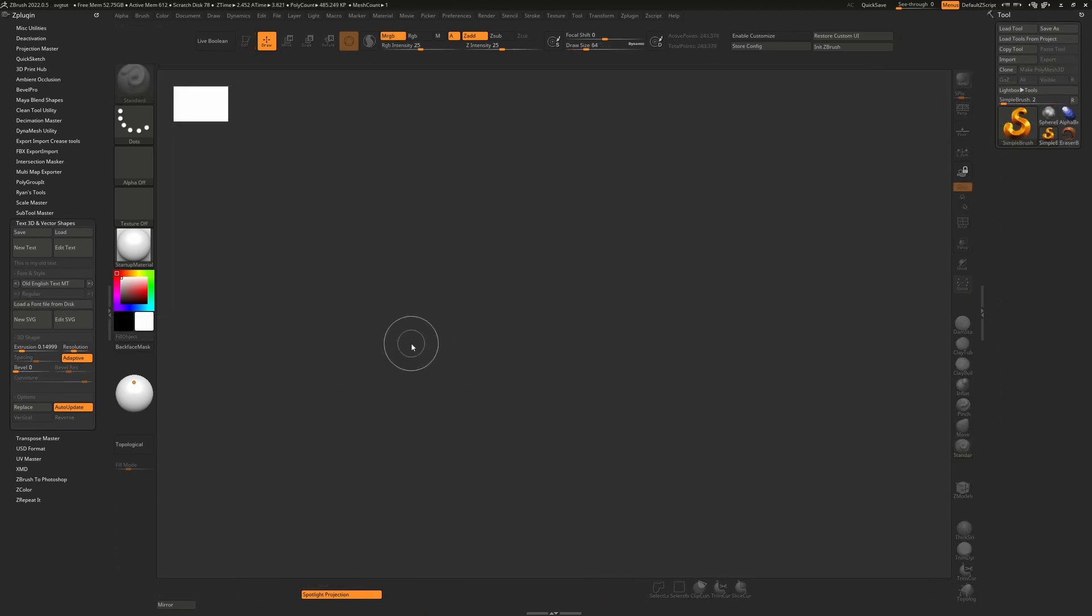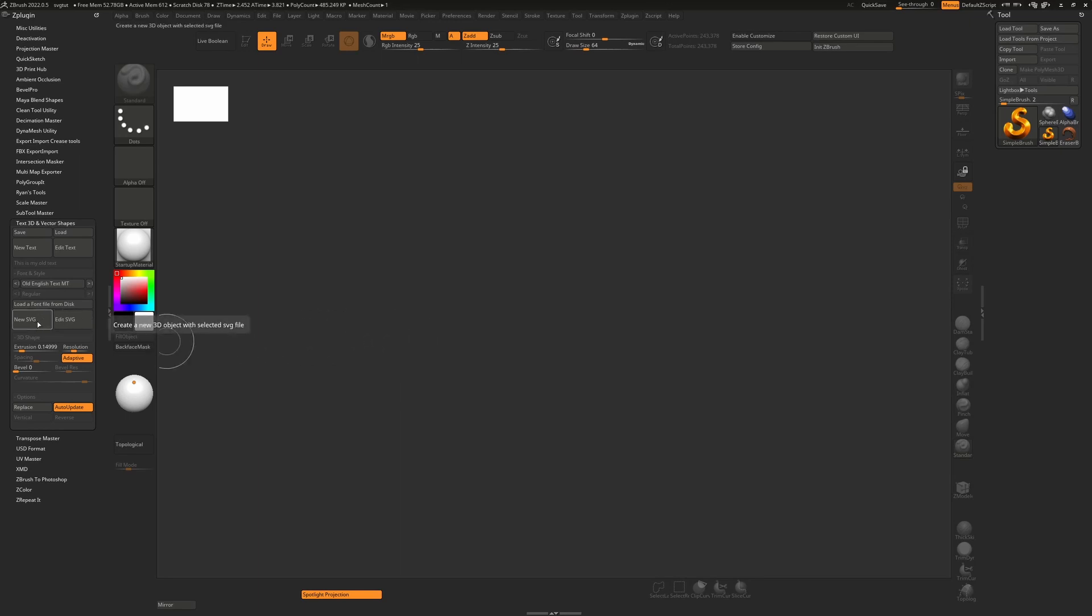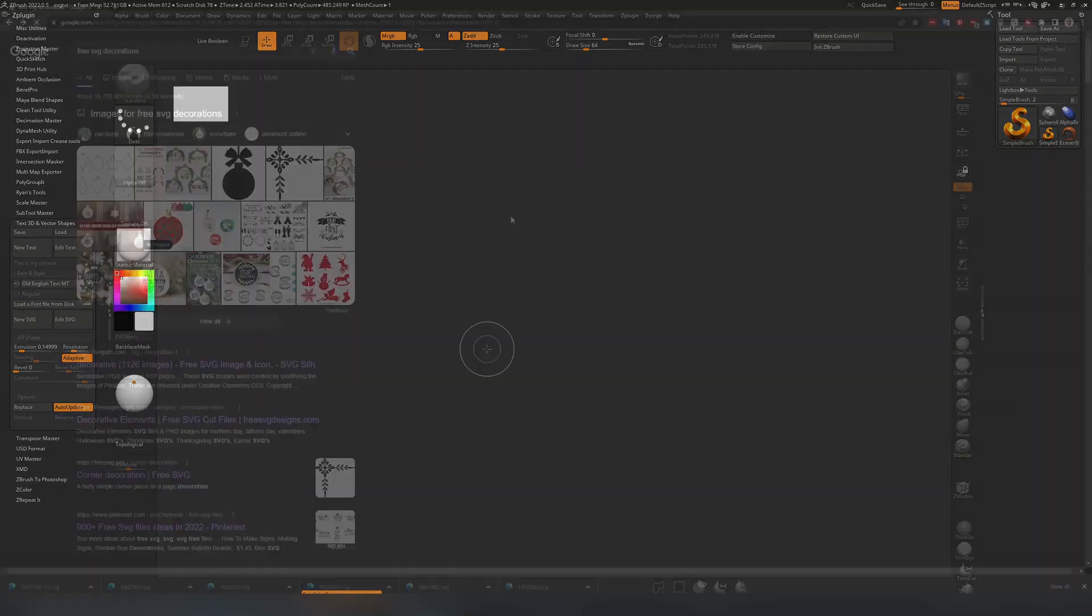So ZBrush can also do scalable vector graphics or SVG files. And if you want to do that, you can just hit type new SVG and that will ask you to browse to your file. So we need one first, obviously.